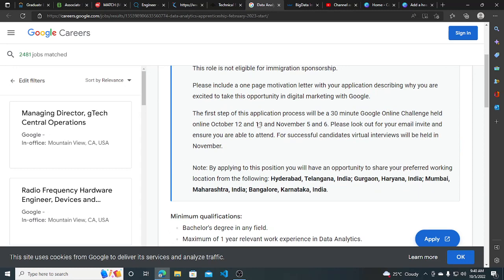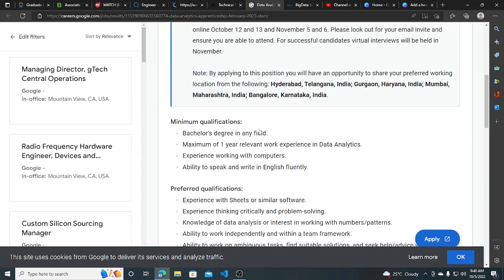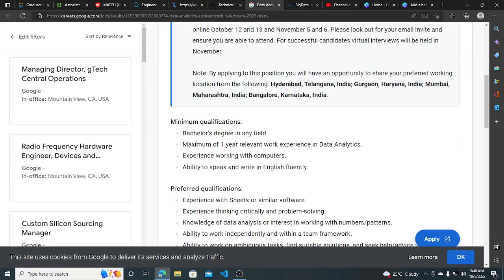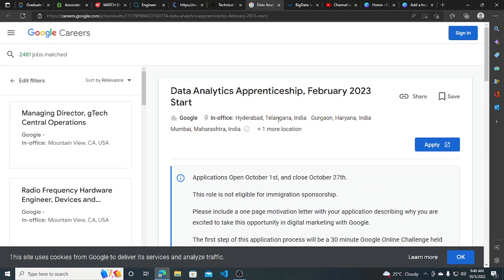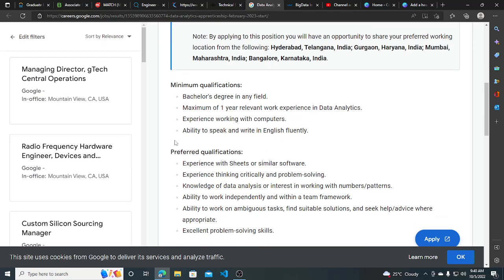Minimum qualification is Bachelor's degree in any field, maximum of one year, so this is maximum, maximum of one year relevant, no minimum is defined. If you are a fresher then definitely you can apply for this, this is for 2023 bachelor also.